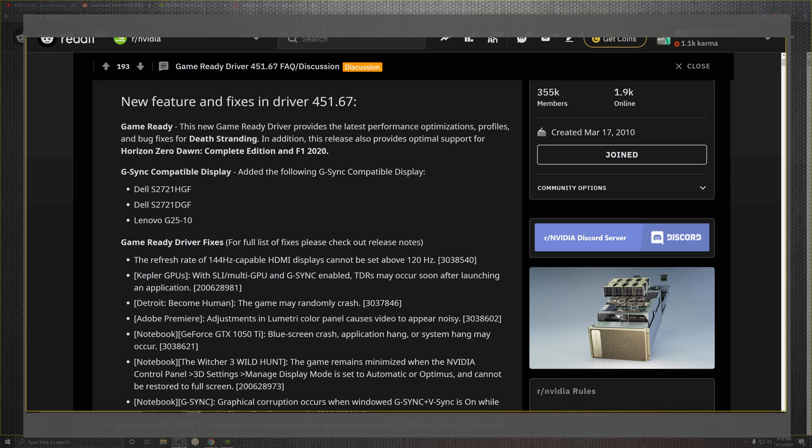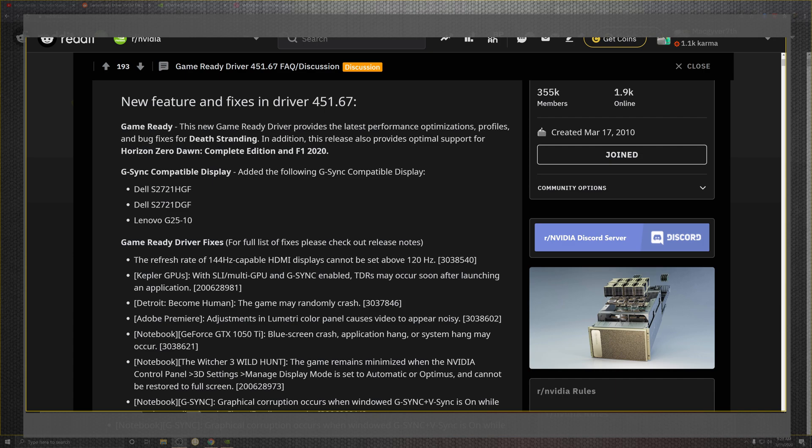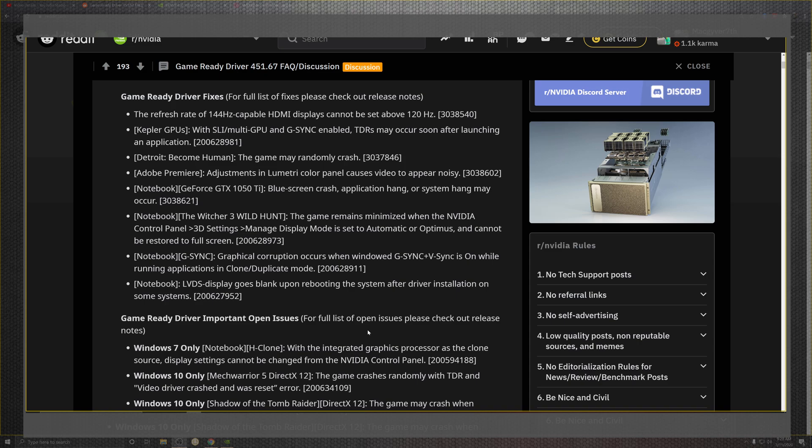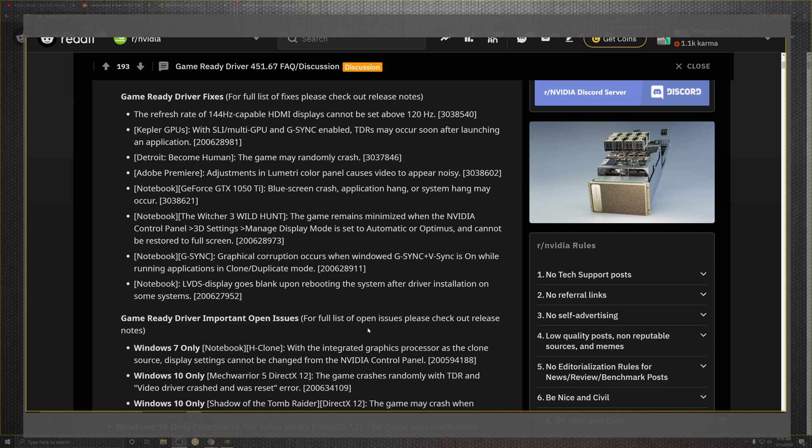Detroit Become Human, which is a great game most people should be playing if they haven't already played it - the game may randomly crash no more, which is cool. Adobe Premiere, which is probably one of the more important things on this list for people that are creating and making a living off of GPU - you have your color panel and the causes in the video to appear noise, so you'll no longer have digital static in the background with editing. The notebooks will be making the list for the blue screens and hang-ups that may occur. On top of Witcher which remains minimalized in the NVIDIA control panel with the 3D settings management display - the windowed mode point could not be fully restored into full screen, which was kind of a pain if you're trying to play a game and immerse yourself.